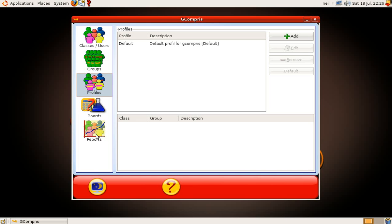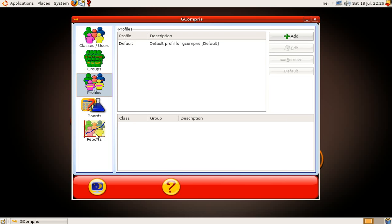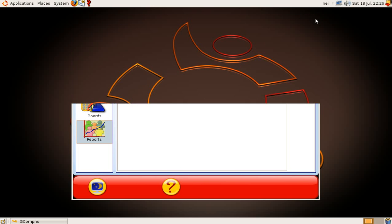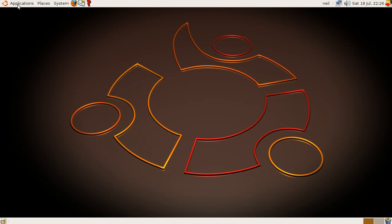We'll click there eventually. There we go. It came up. It was thinking about it, but it's come up now. We've got bits on the bottom there. Help, and go away. We'll come out of that. I'm going to go back to Applications, back to Education.